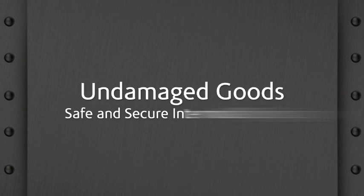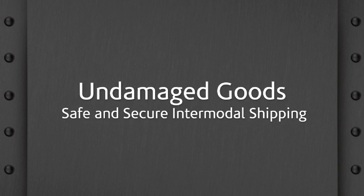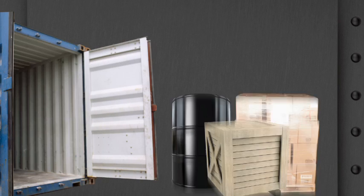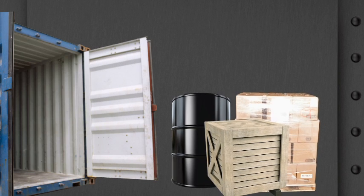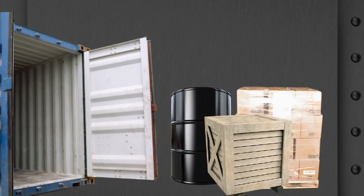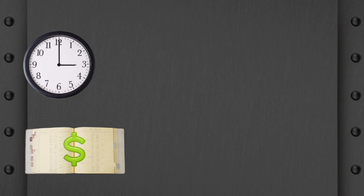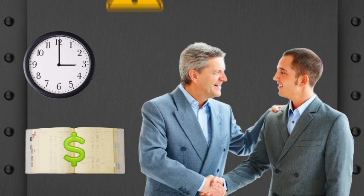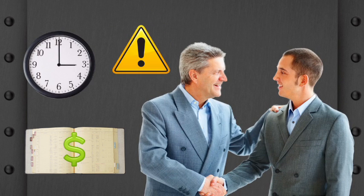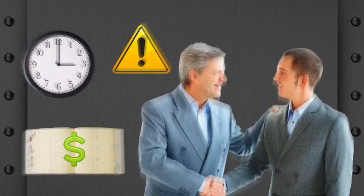Undamaged goods. Safe and secure intermodal shipping. Few things are as important in cargo shipping as properly secured freight. It affects cost and time efficiencies, business relationships, and public safety, and is required by state and federal laws.